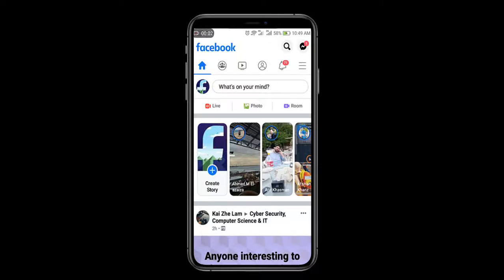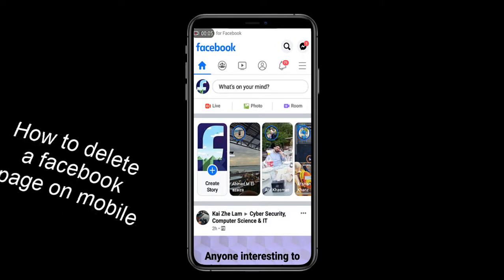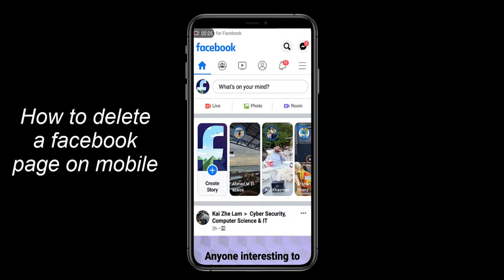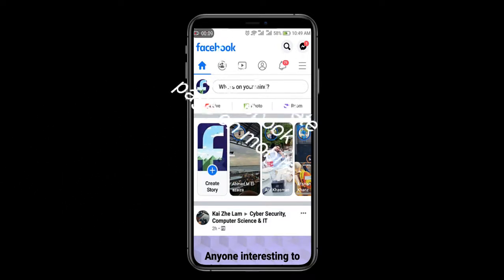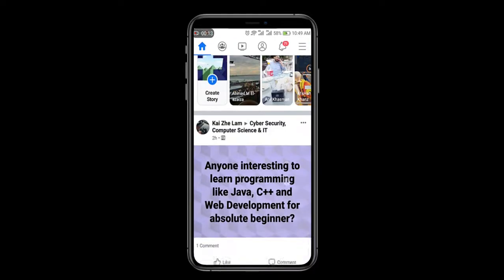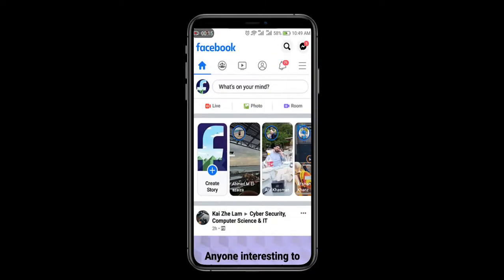Hello guys, how are you? I hope you have an amazing day. So today our topic is how to delete a Facebook page on your mobile phone. So without wasting your time, we are going to our video. First of all, you're going to login to your Facebook account.